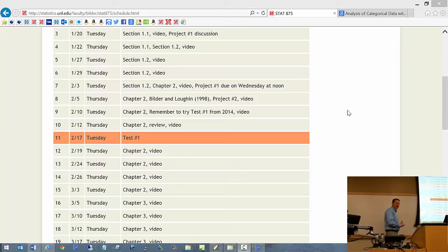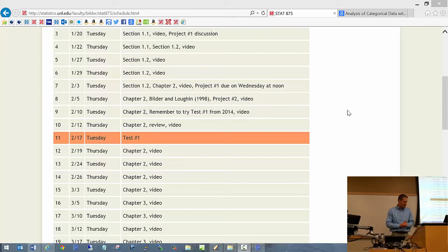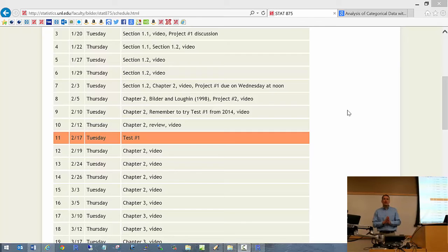Time is 2:30 so let's get started. First of all, day number one quiz — all of you completed it, so you all got five out of five possible points. Project number one: I have them here and we will discuss them towards the end of class. Are there any questions before we get started?